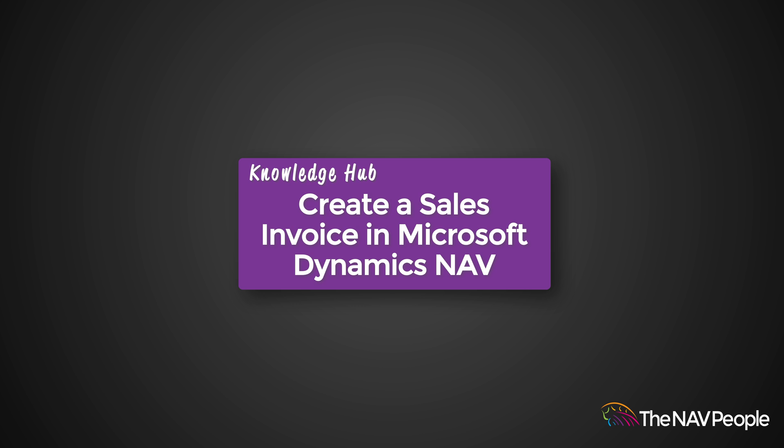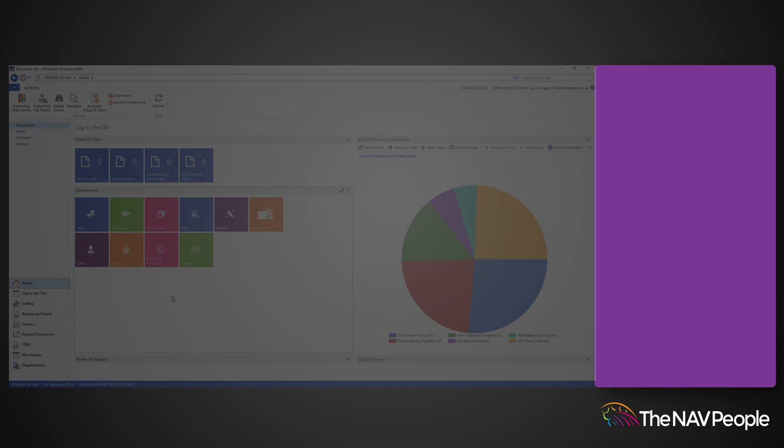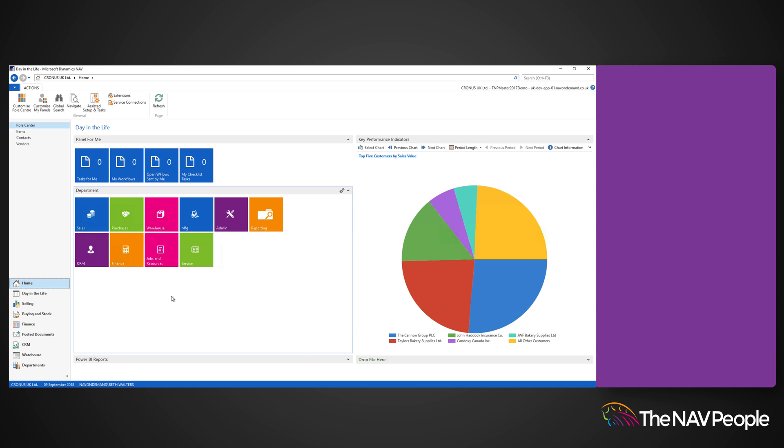Welcome to the NAV People's Knowledge Hub. In Dynamics NAV, users can convert sales orders into sales invoices. You are also able to produce an entirely new sales invoice if required.